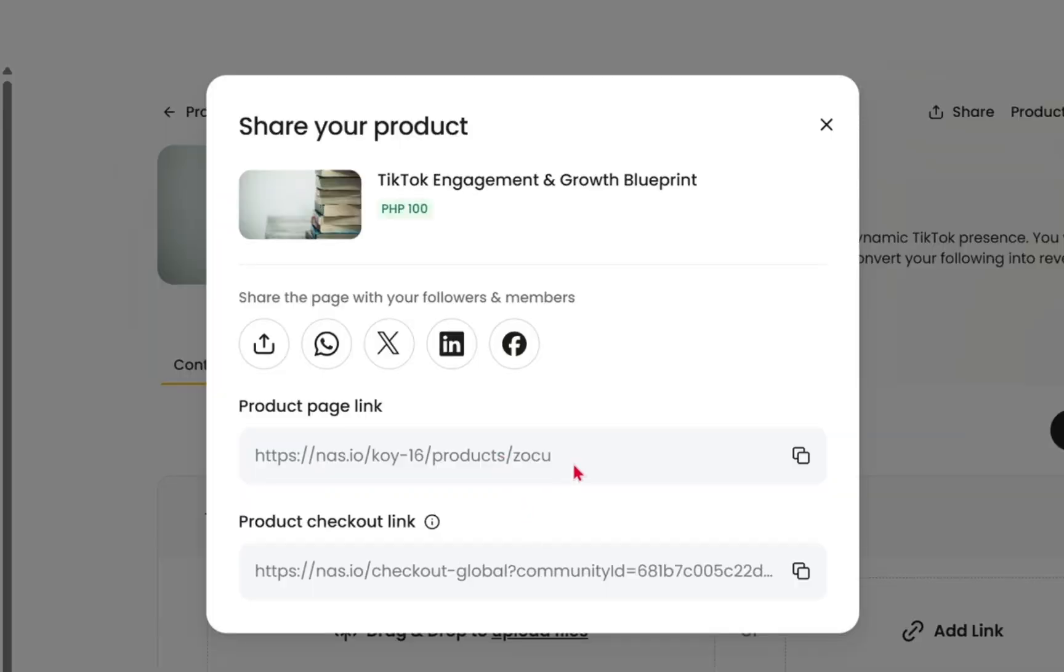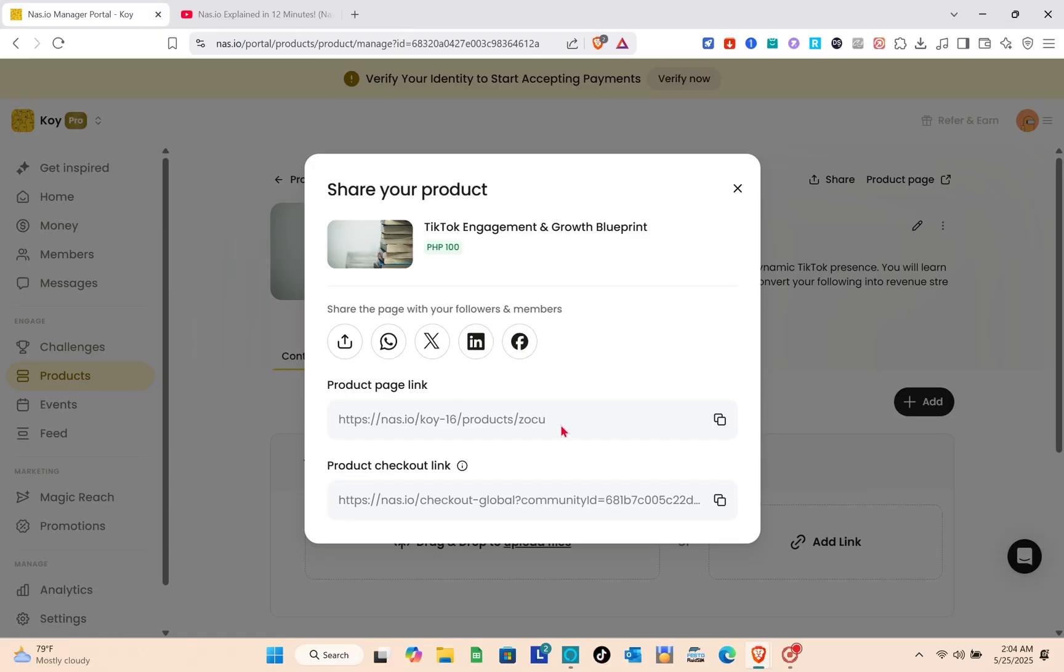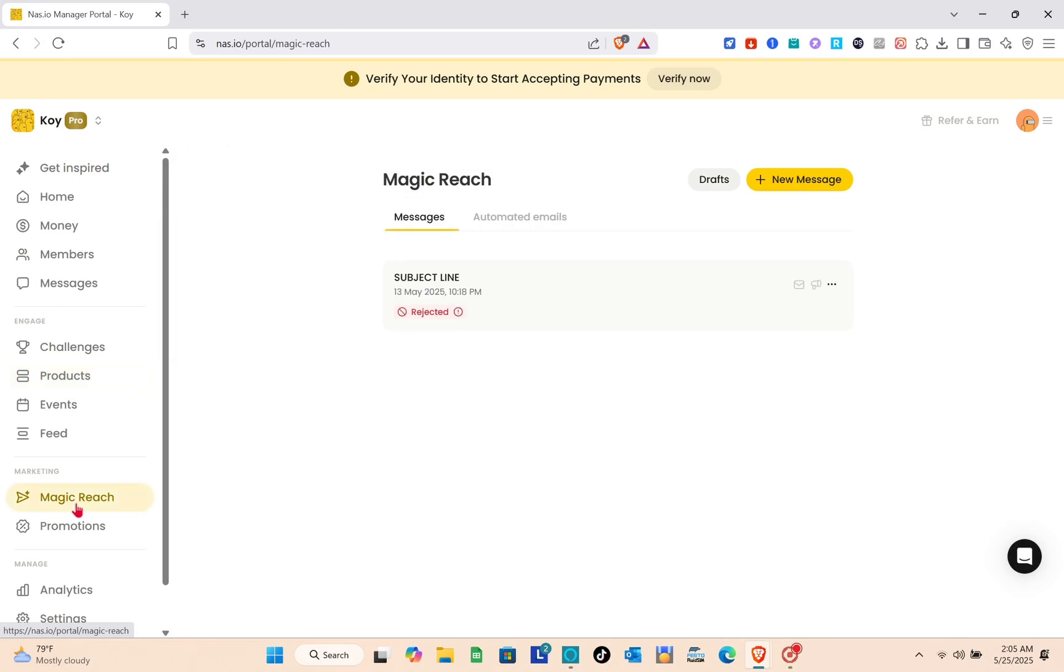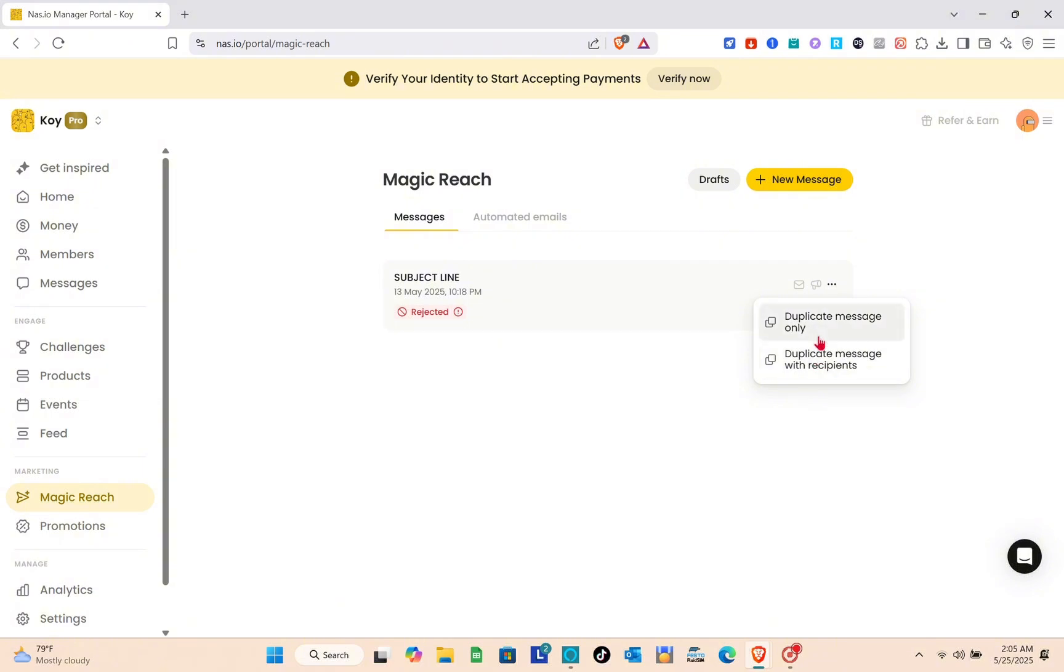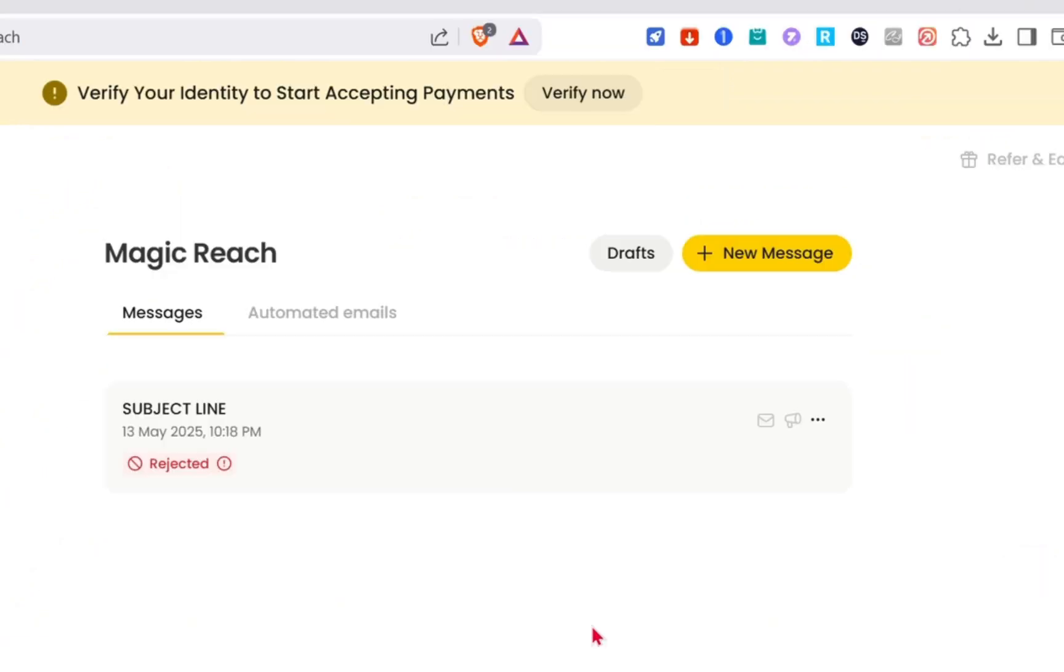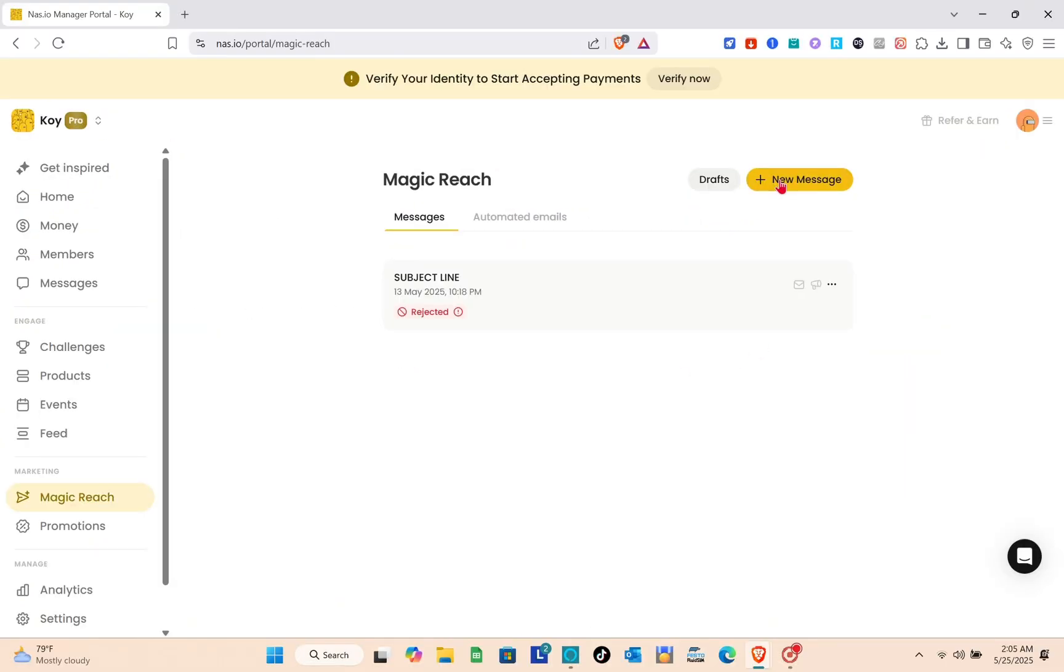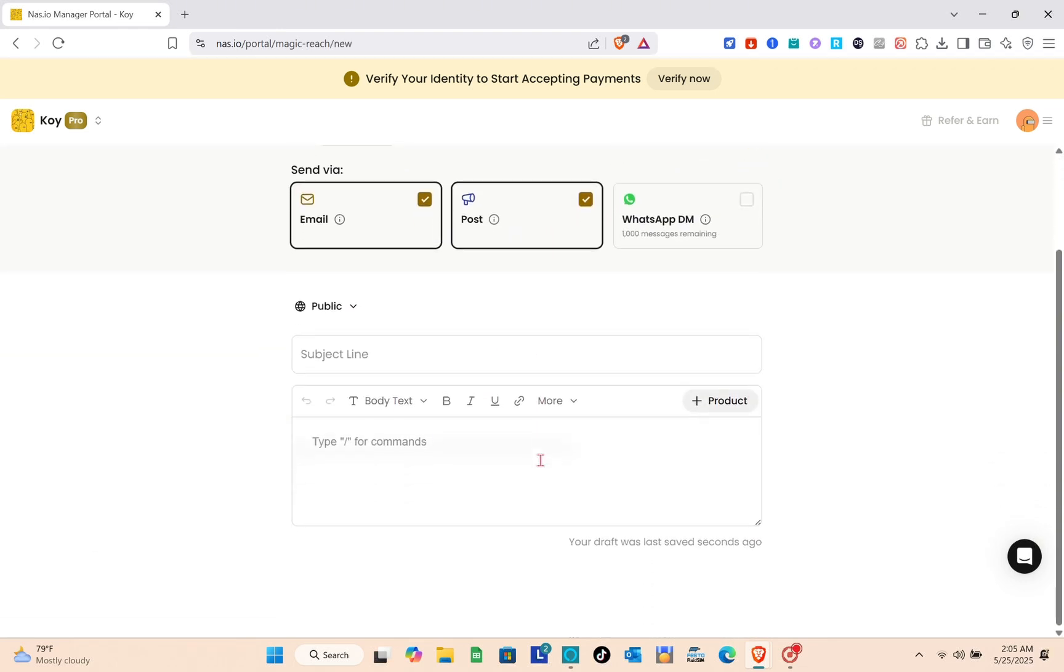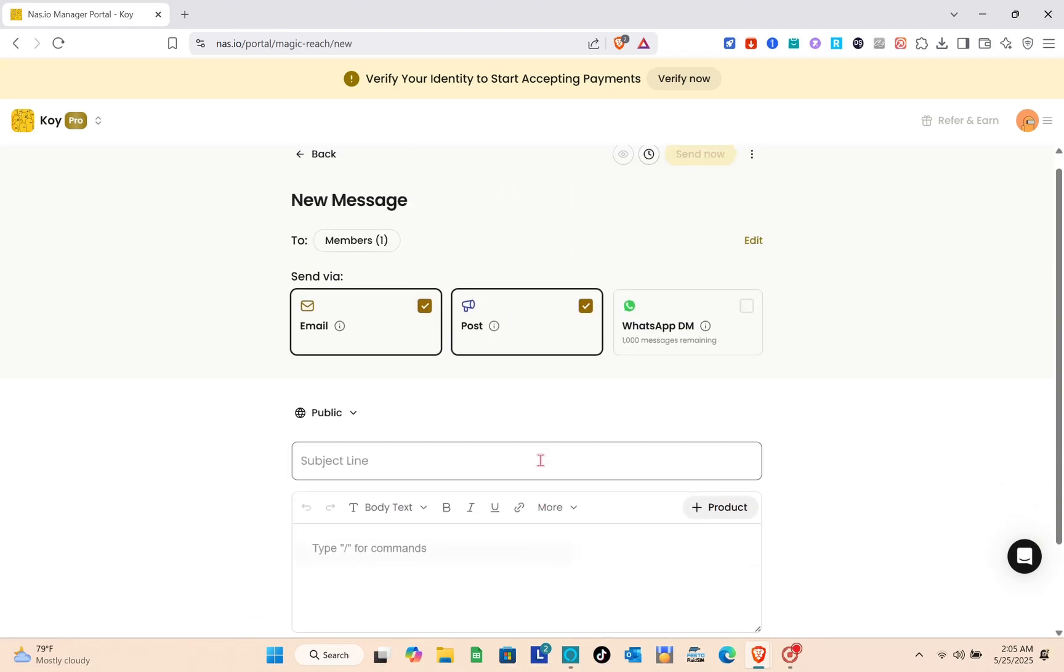Nas.io also offers you a powerful tool to build and moderate your community feed. The magic reach lets you build your entire list and communicate with your audience within one click. For example, we have only one member in our list right now, but this could be as many as you have.